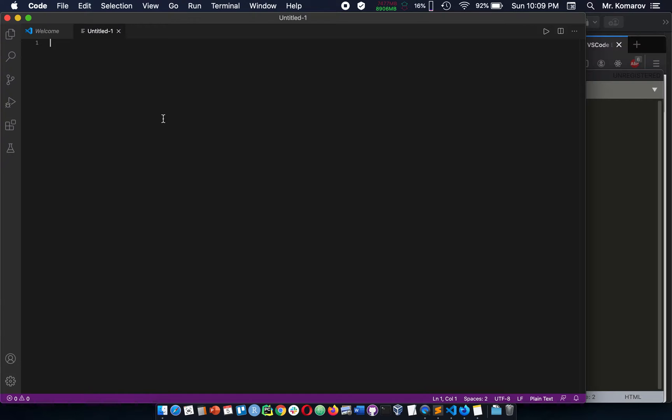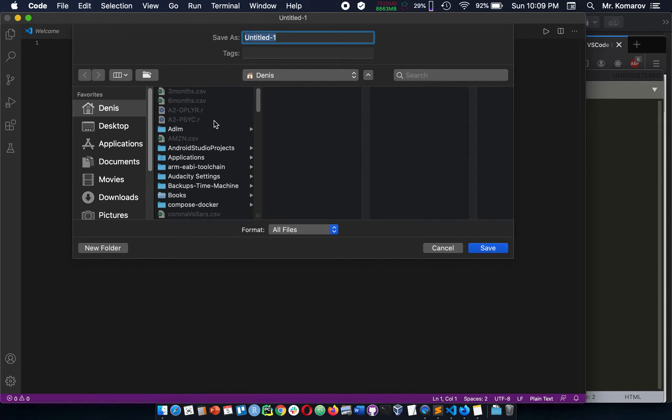For example, if we create a new file and we save this as an index.html, you can put it in the desktop.